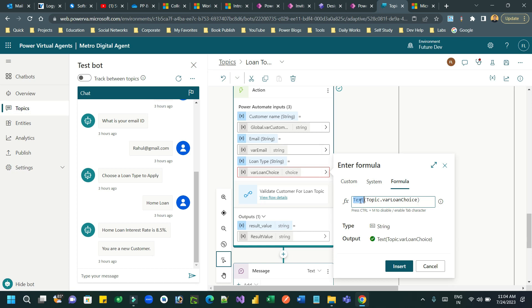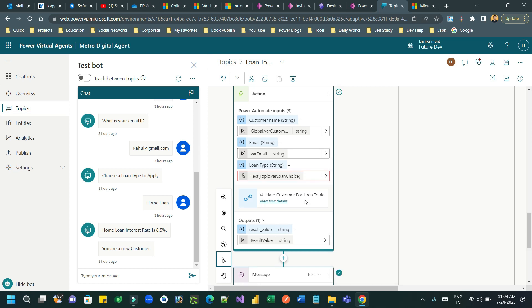It will convert the choice field to string field and the error will go away. Now, you can see the error will go away.